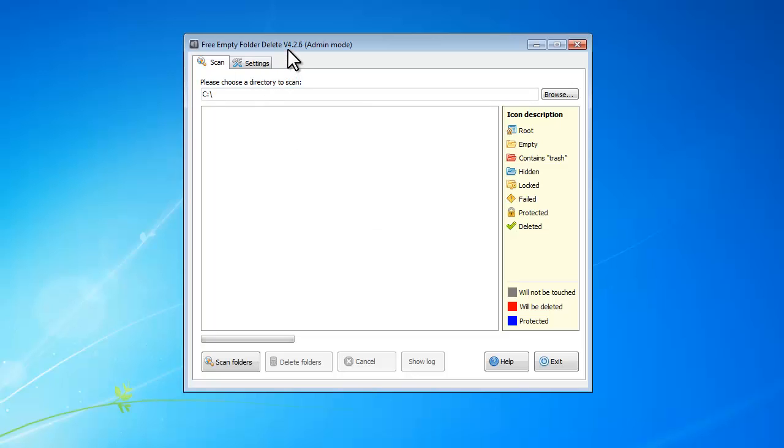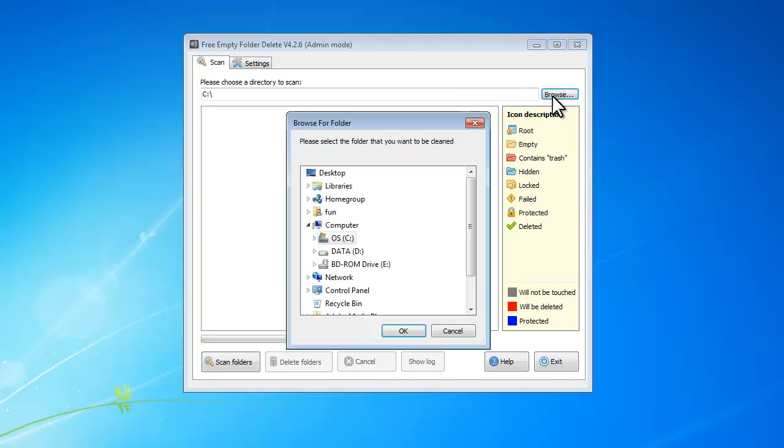After you launch the program, in the scan tab, you can click browse to select a directory you want to scan for empty folders.